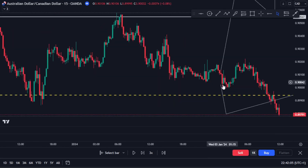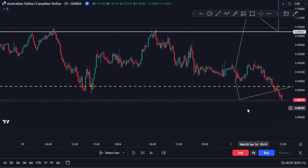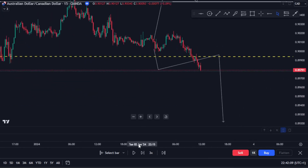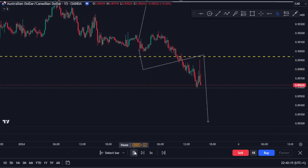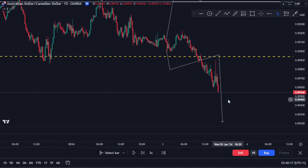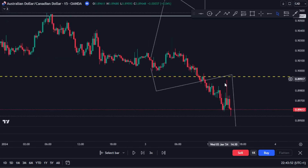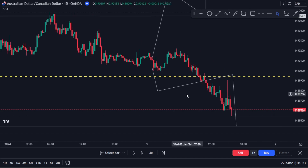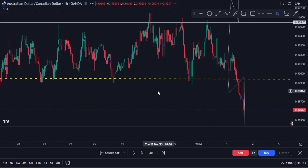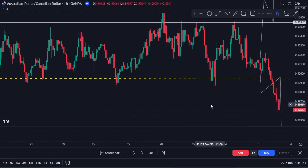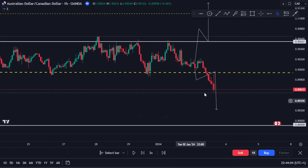We're going to use the 15-minute timeframe to wait for the retest. The market is still pushing downwards. Now we can see the market has given us a long wick rejection on the 15-minute. I'll go back to the one-hour timeframe because I prefer entering based on one-hour movement rather than the 15-minute.